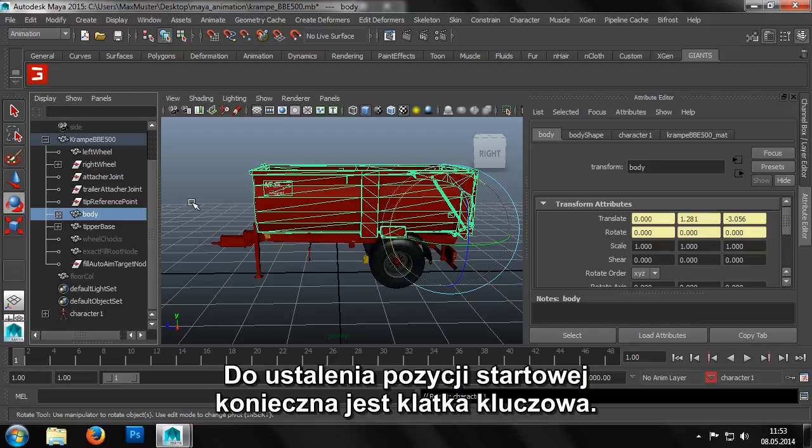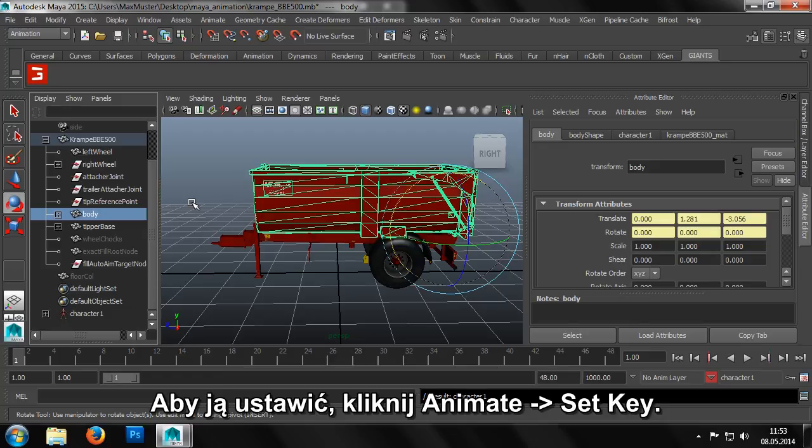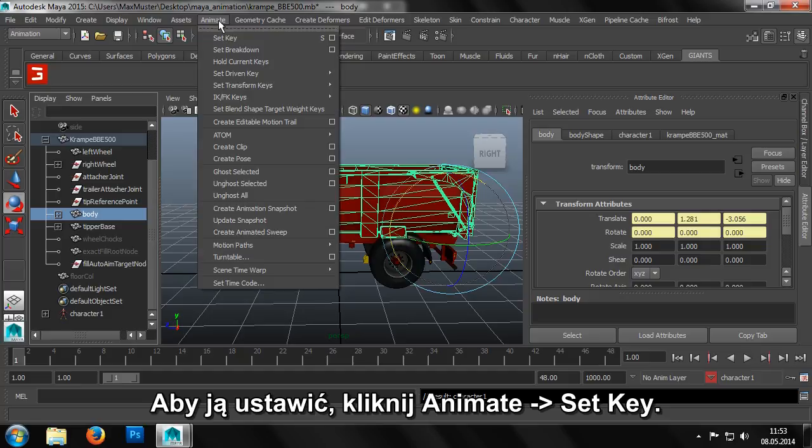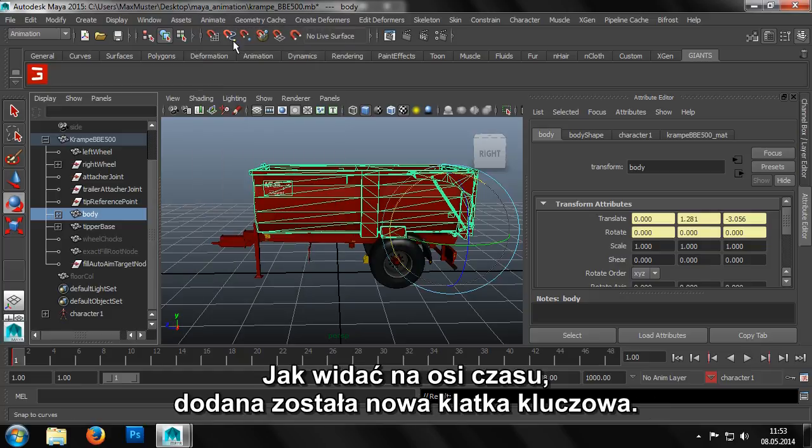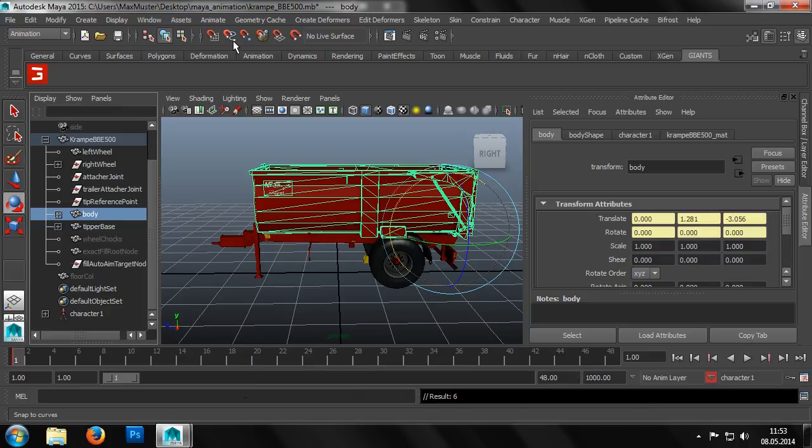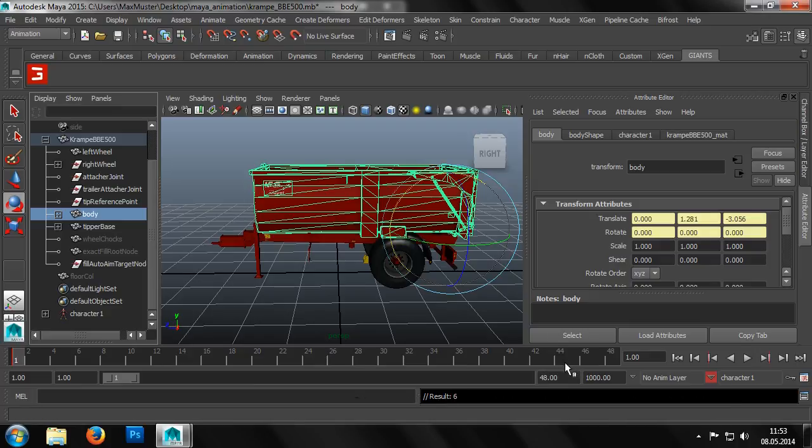We'll set the start position first and for this purpose we want a new keyframe. We can create a new keyframe via animate set key. Now we can see from the timeline that a new keyframe has been created, because the first time slot has a red bar.